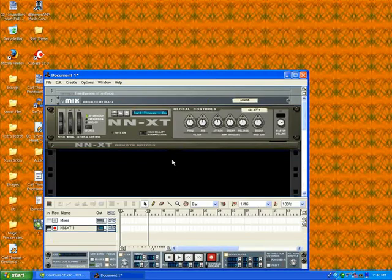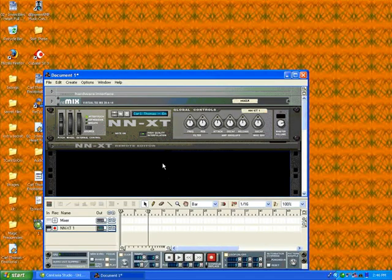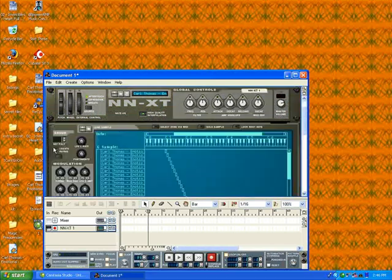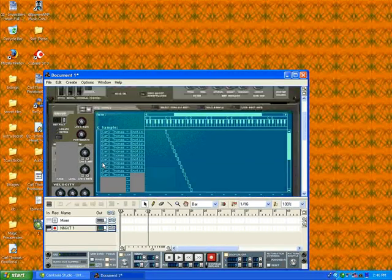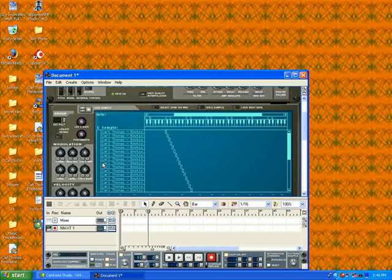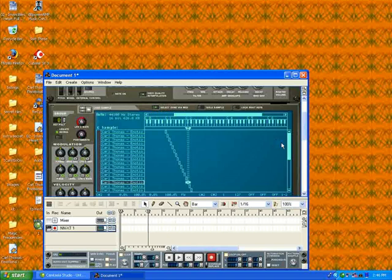Some people look down on loop-based producers, but Kanye's one. Right now, I'm pressing the keys, but I have no idea what slice I'm sampling until I select this button right here that says Select Zone Via MIDI. Now, it shows me what key I have.